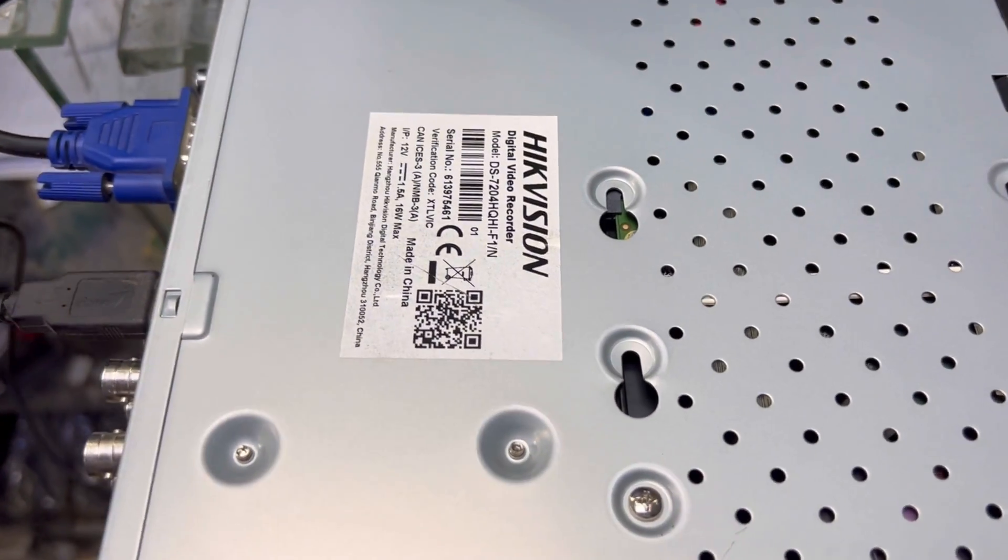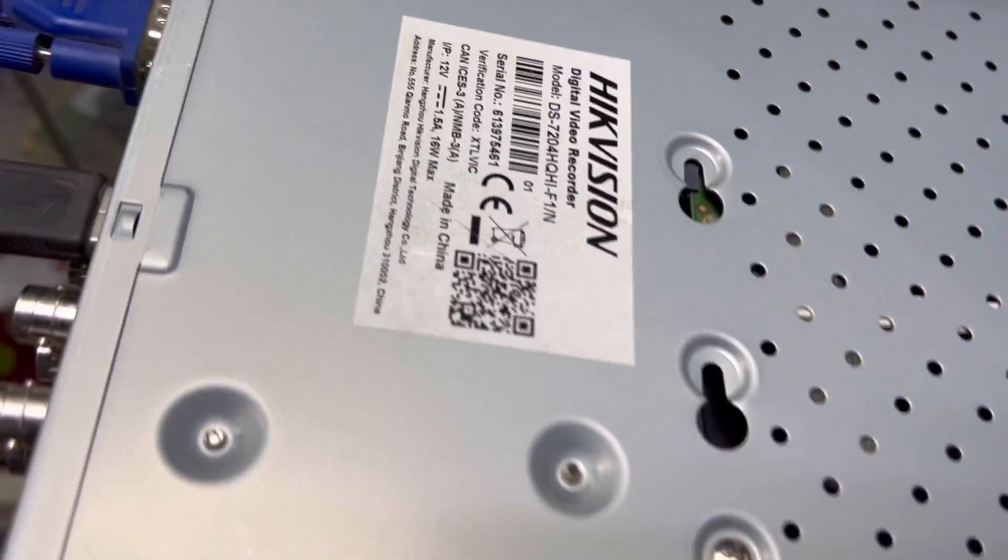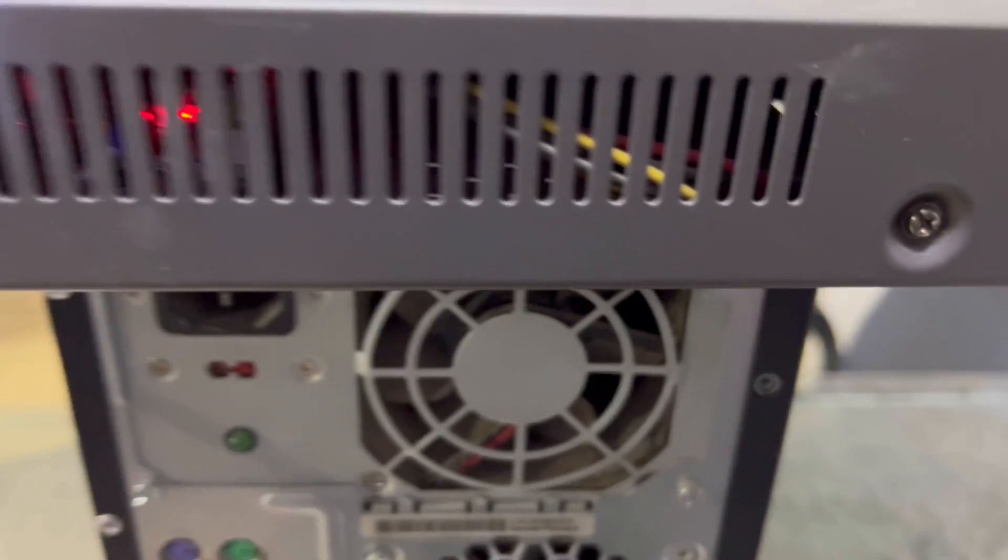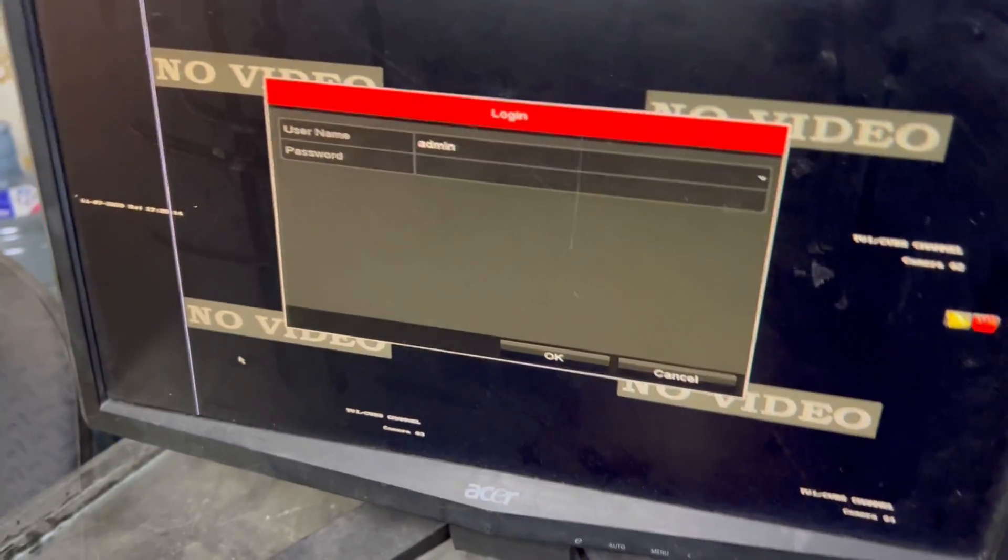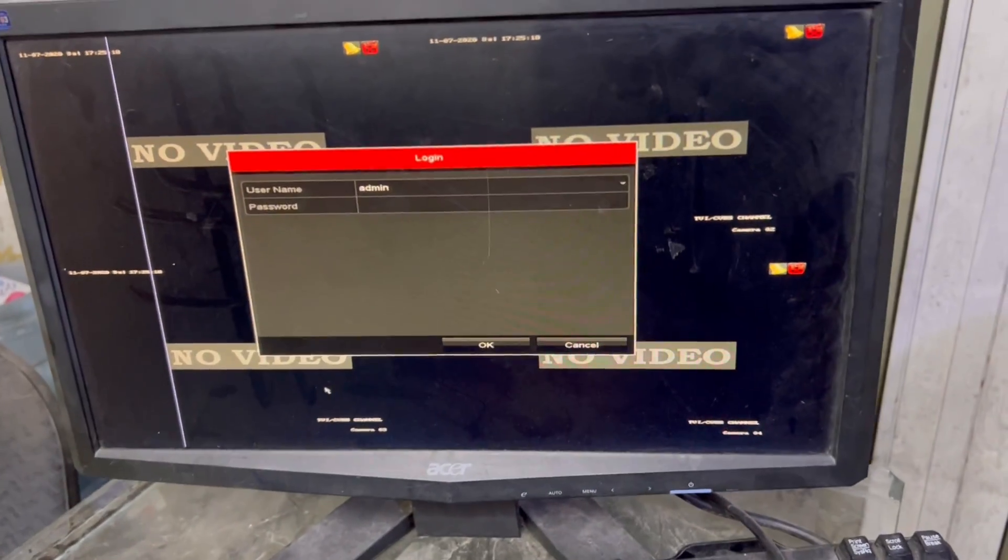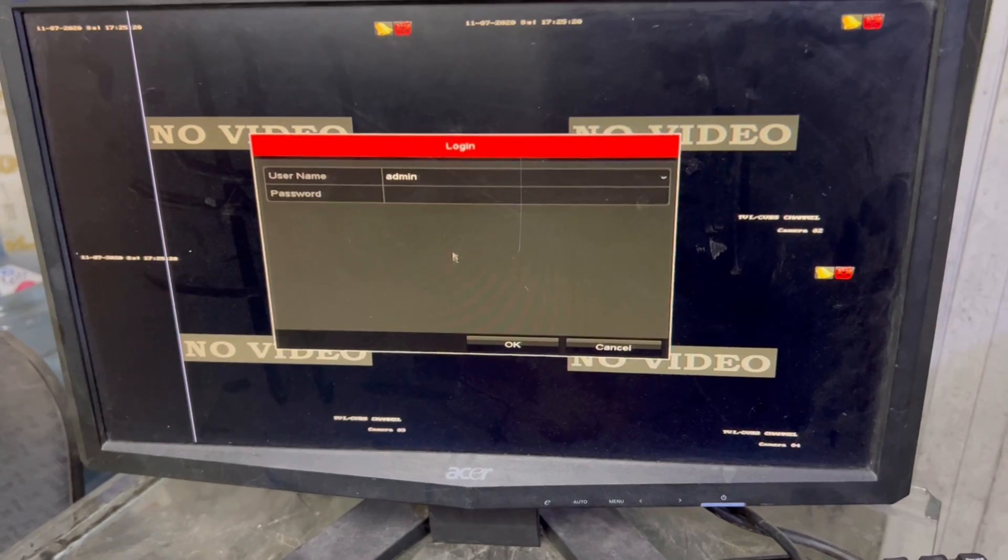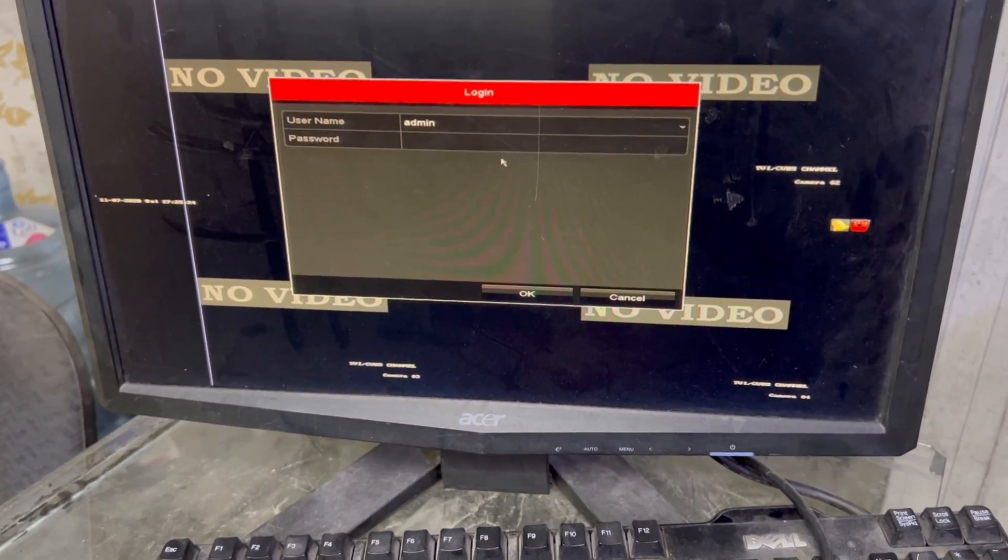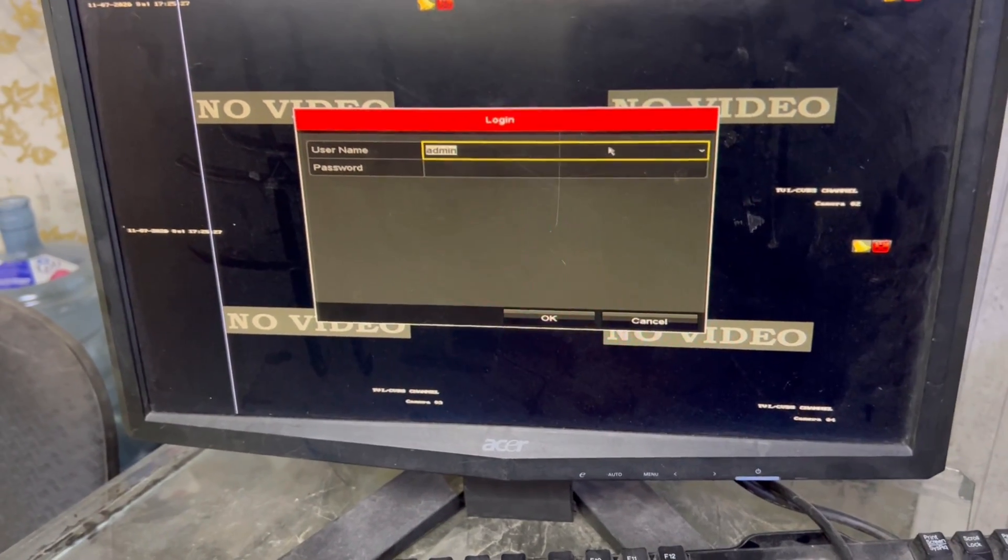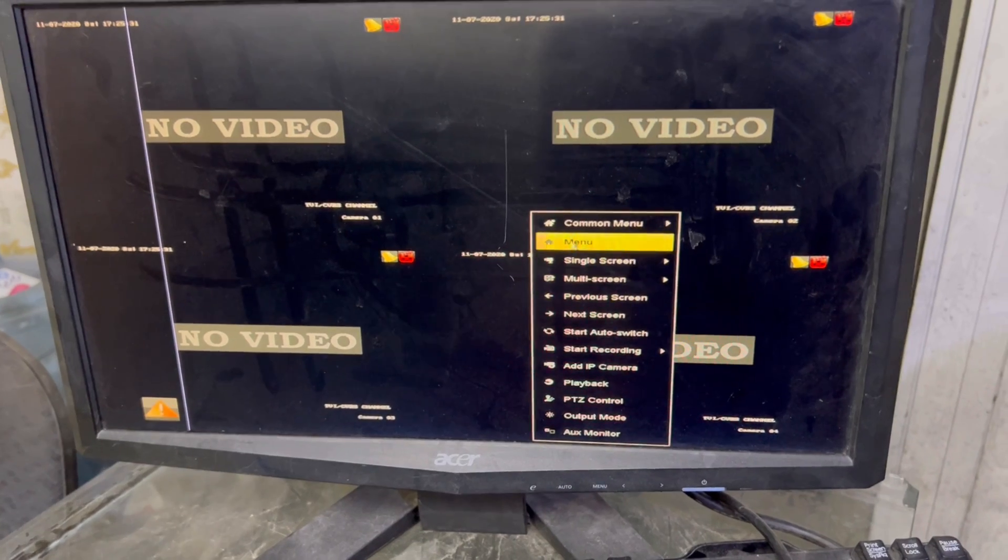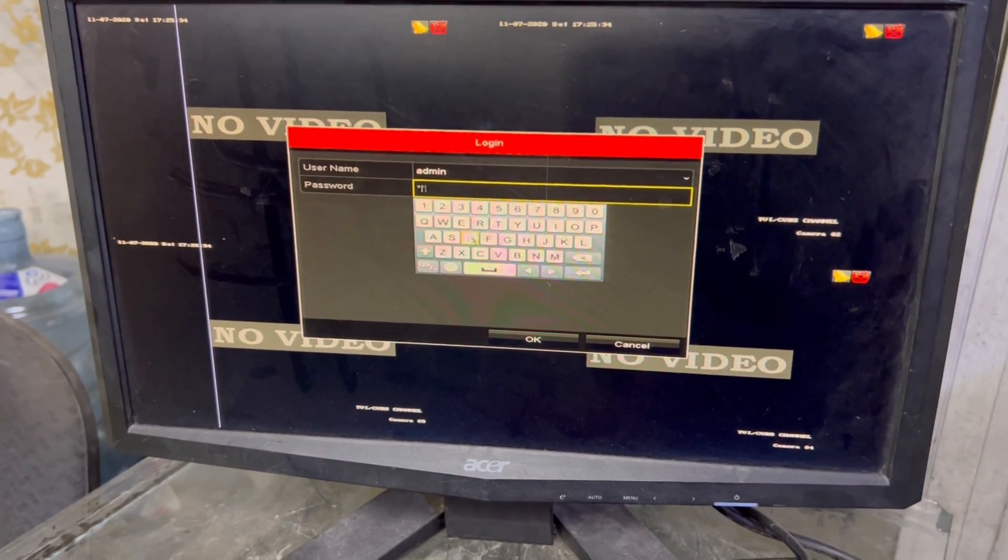This is the model of Hikvision DVR we have. This is a four channel. Every Hikvision DVR has the same method. Now the Hikvision company has updated many ways to reset it with the help of QR code and mobile application. You can reset the password if you forget it. This is working now but we don't know what the password is, we forgot it.